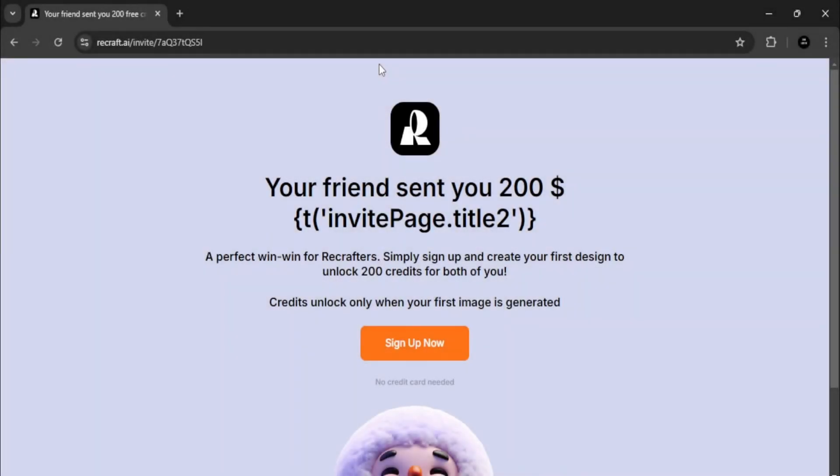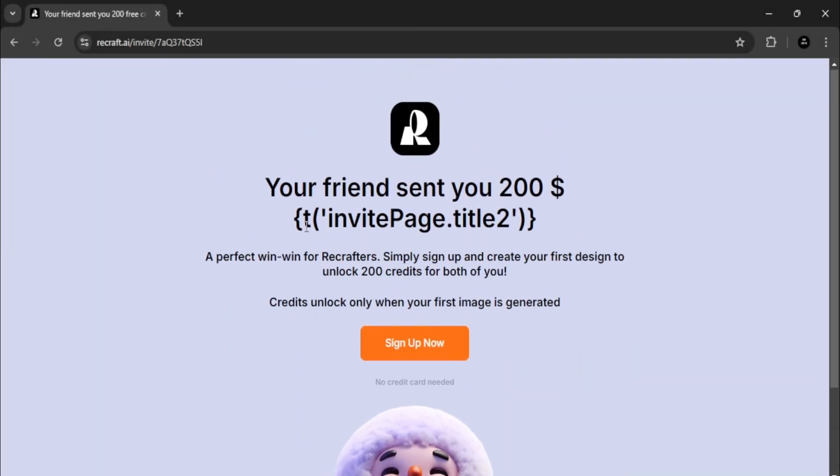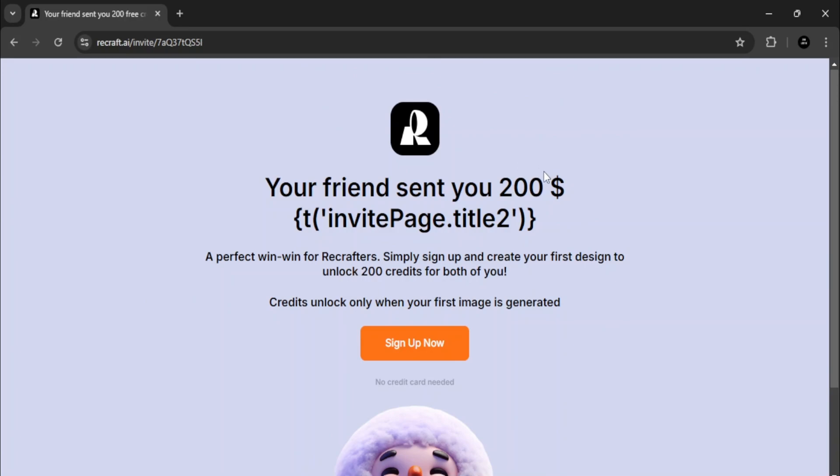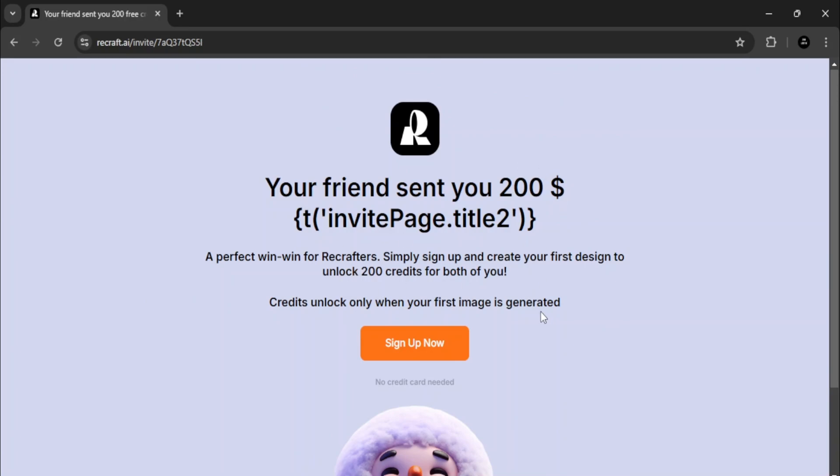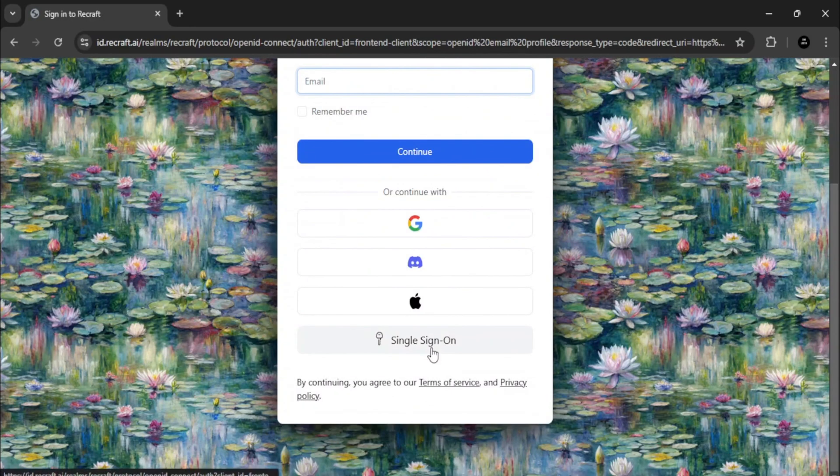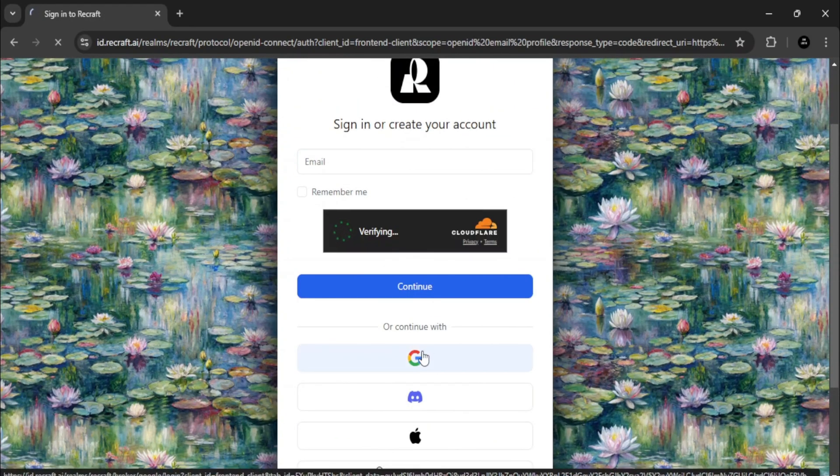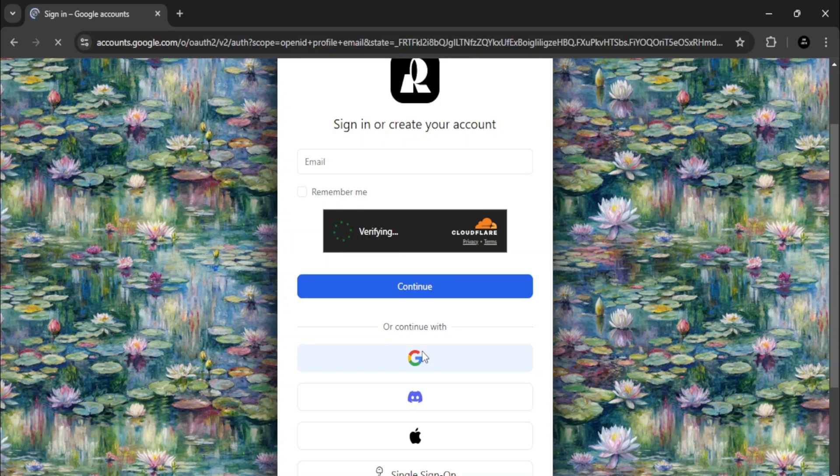Once you click the link in the description, you'll be brought here and you'll get 200 credits for free. So click sign up now. You'll see this interface where you can sign up. I'll use my Gmail account to complete the process.